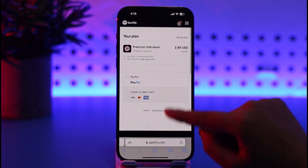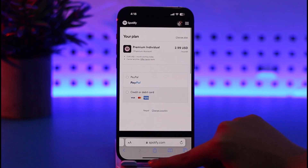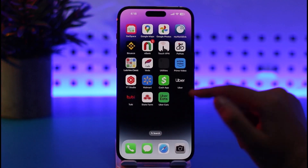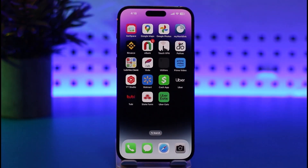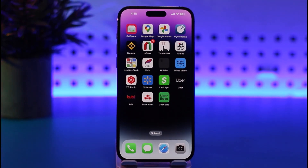That way you will be able to purchase that particular plan on Spotify on your iPhone. That's basically it — I hope this video was helpful. Thank you so much for watching, and I'll see you guys in the next video.